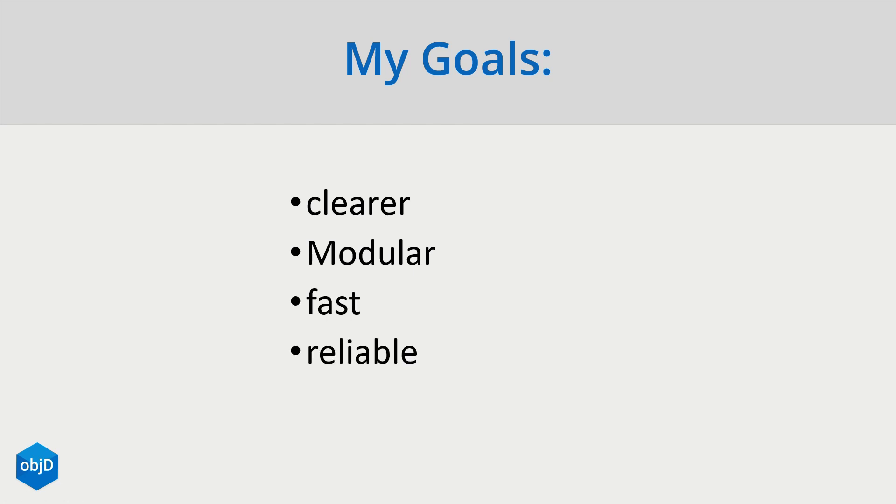Dart itself is also insanely fast and reliable. It has clear parameters and always generates the same result, which was also a big issue with MCscript.